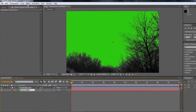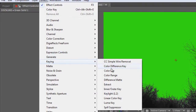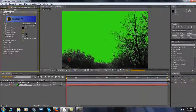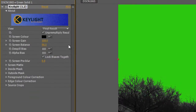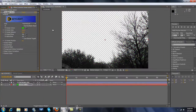Now we're going to go Effect, Key, Key Light 1.2. Here it says Screen Color. And don't forget to uncheck this. There we go. And now you've got this.